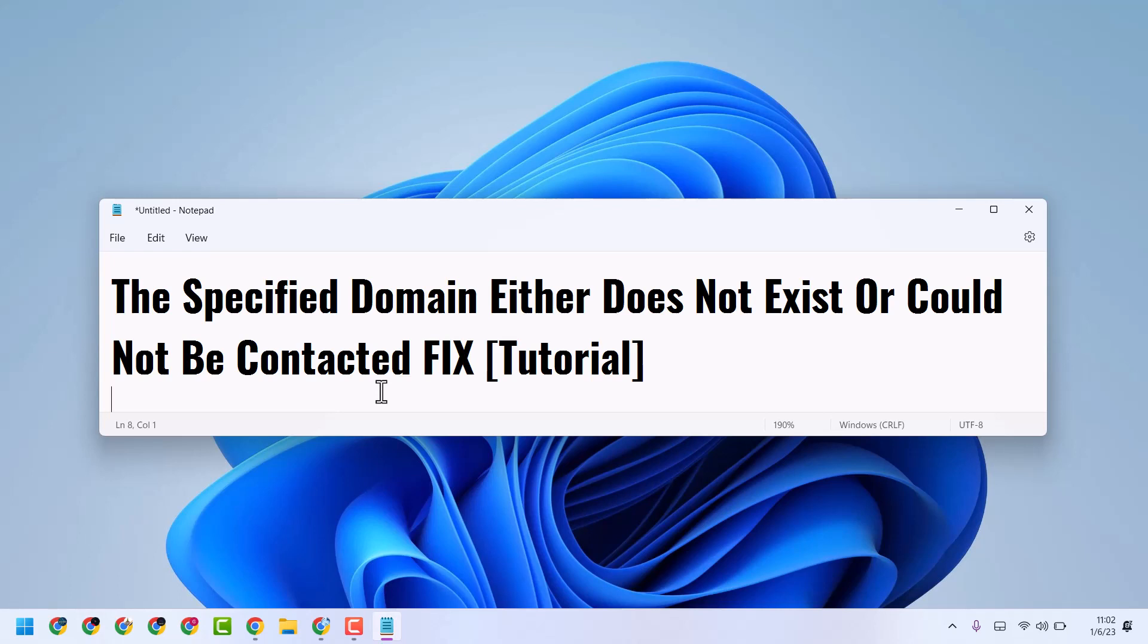In this video I will show how to fix and resolve the specified domain either doesn't exist or could not be connected error.